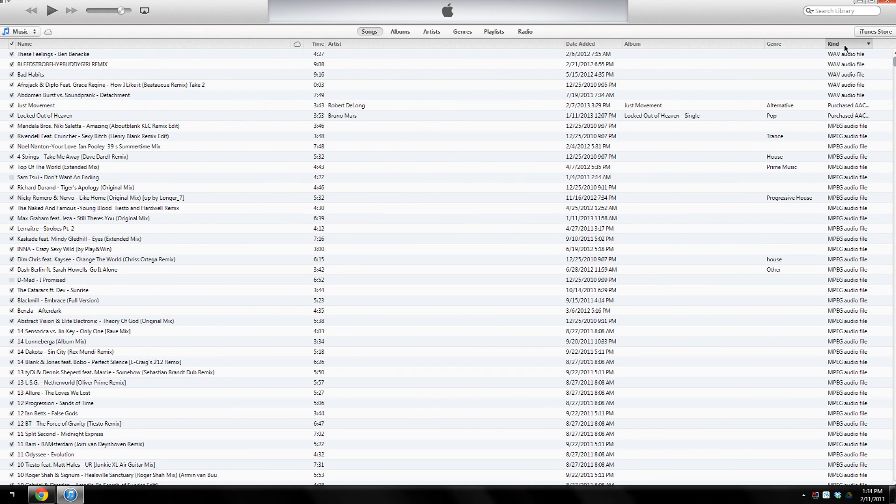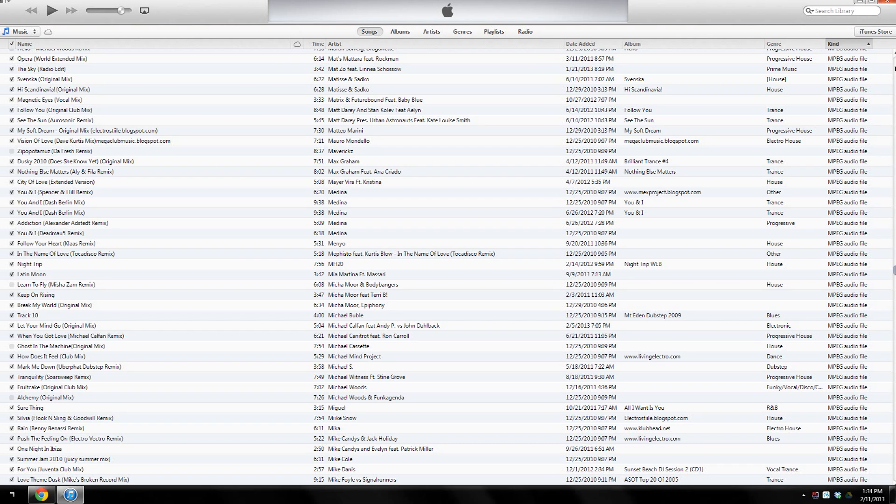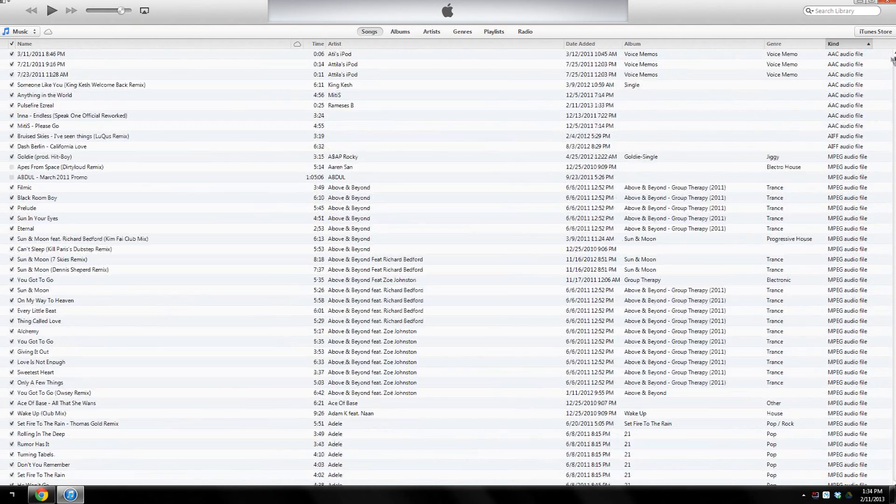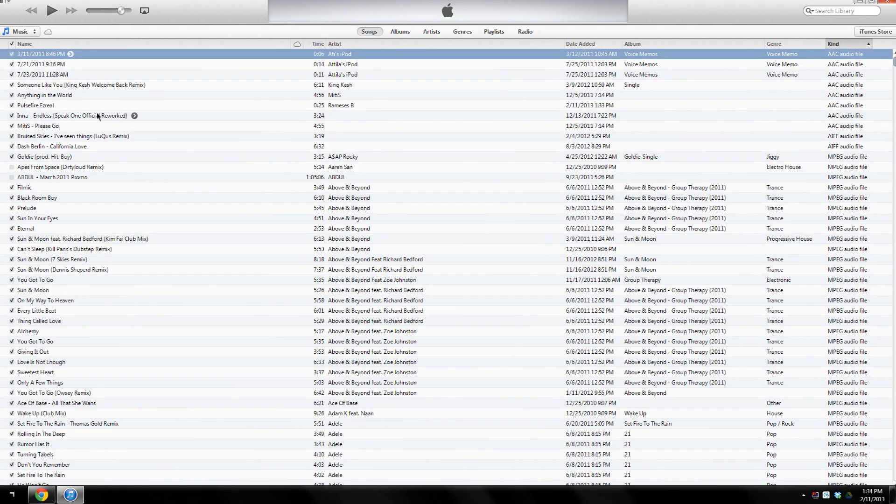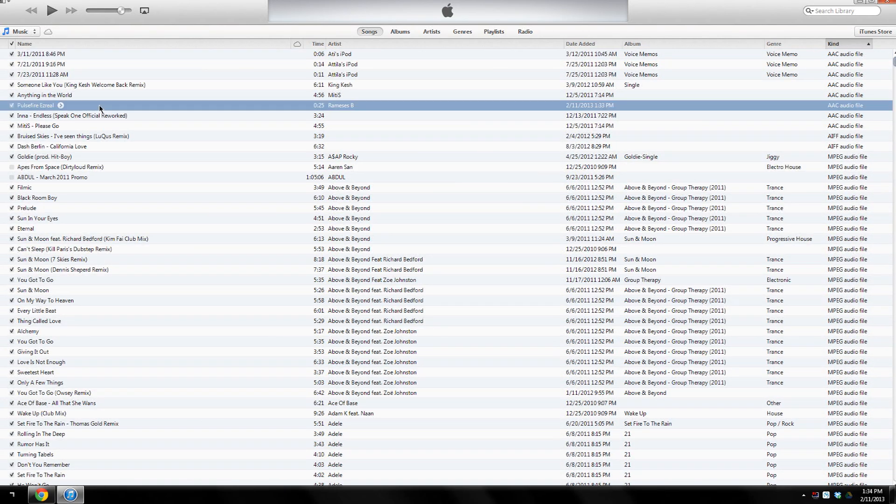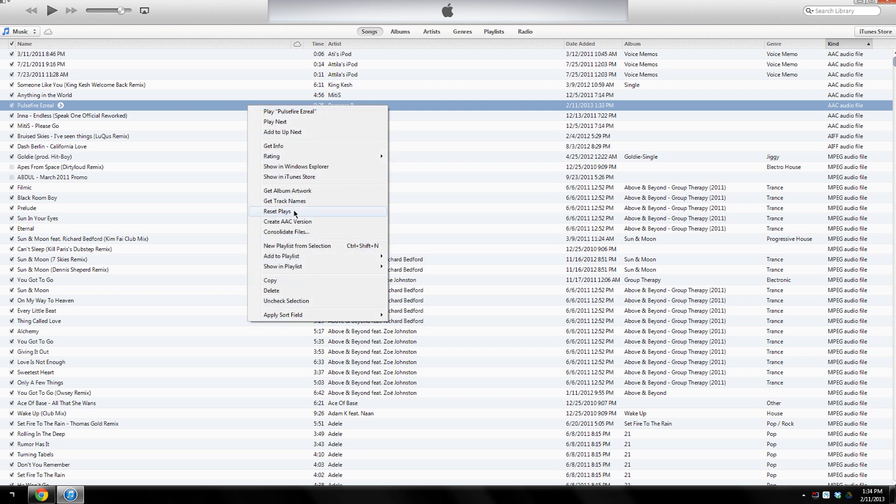Make sure you search for... you'll see over here it says AAC, and you want to search for the track you just converted into AAC. Here we go, here's the one we converted. As you can see, it's 25 seconds long. You want to right-click again and go to Show in Windows Explorer.